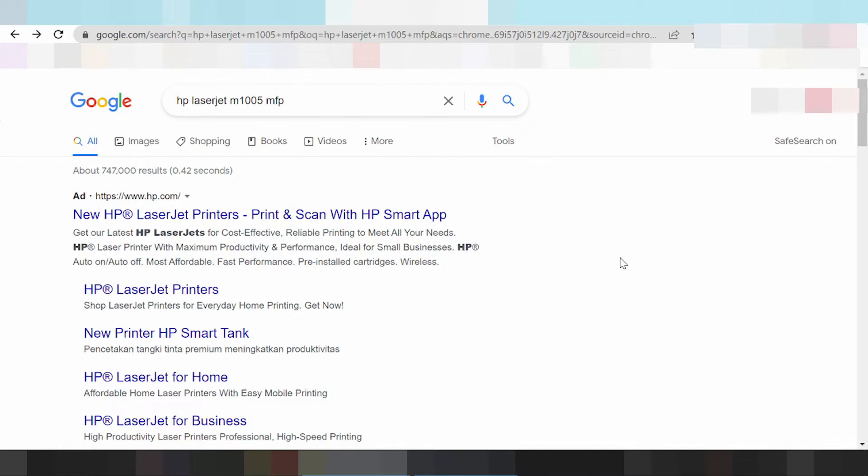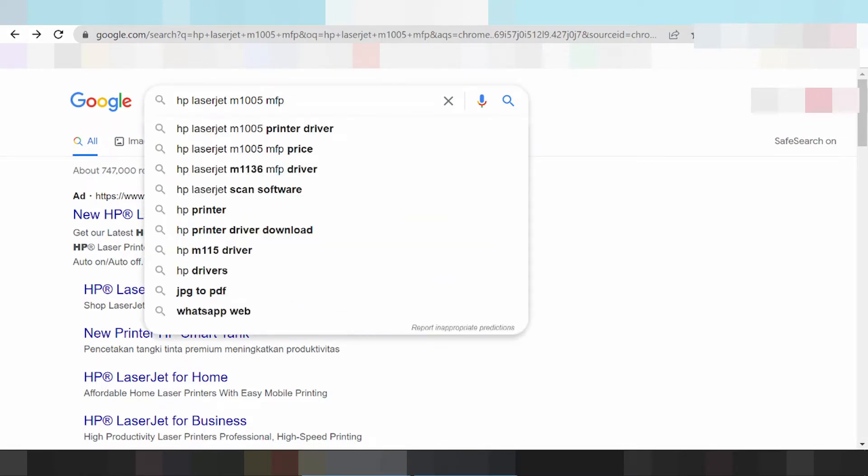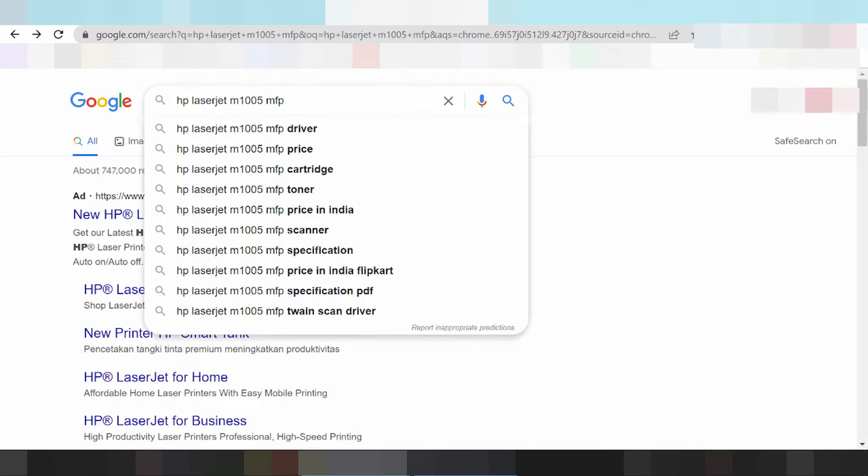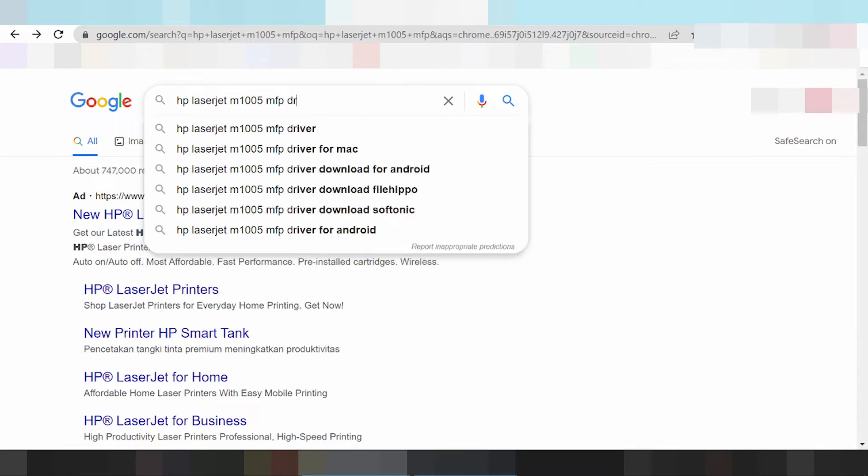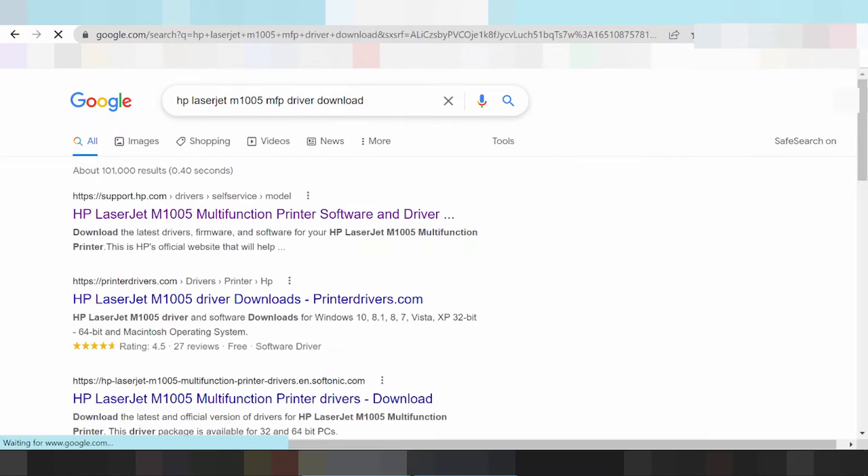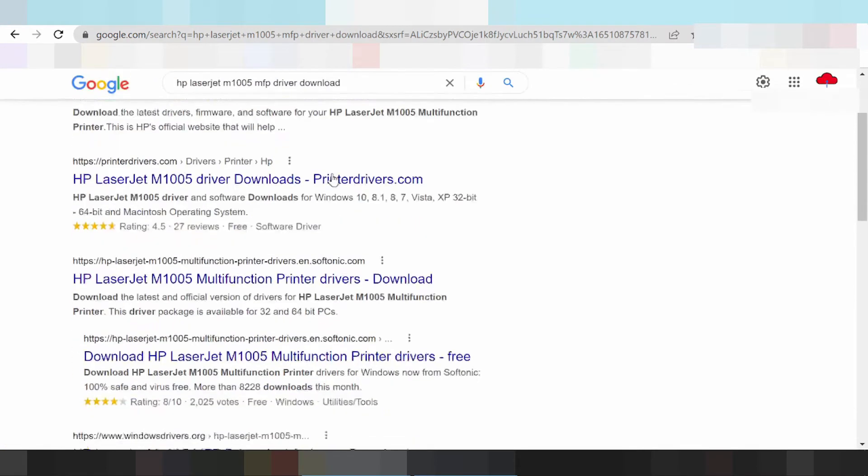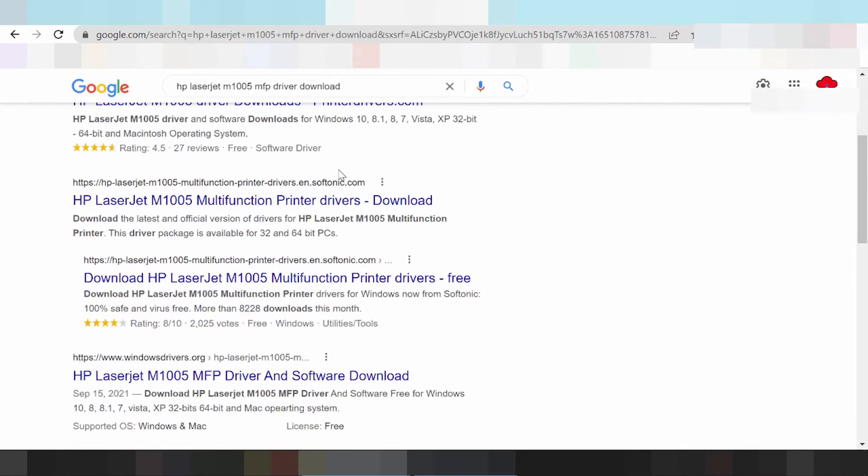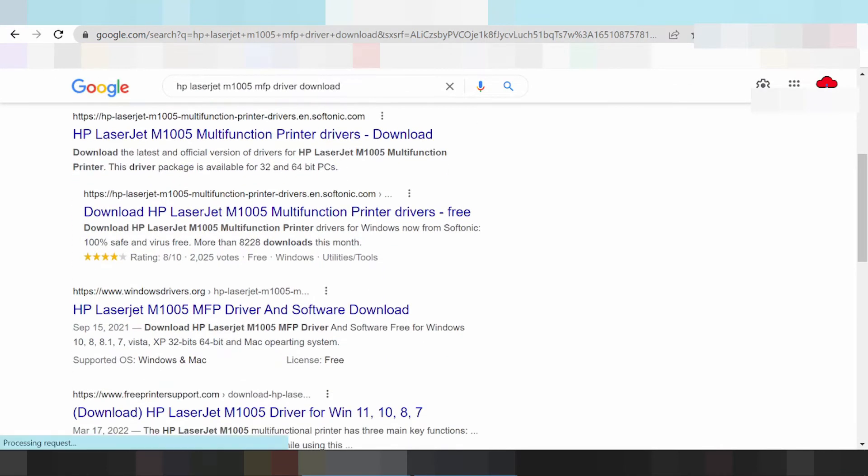Now I need to download the driver for HP LaserJet. This is the serial number. You type the driver download and hit enter. The official website will appear for you.